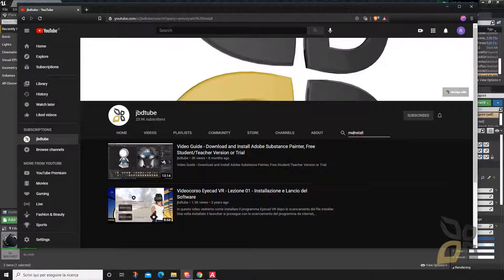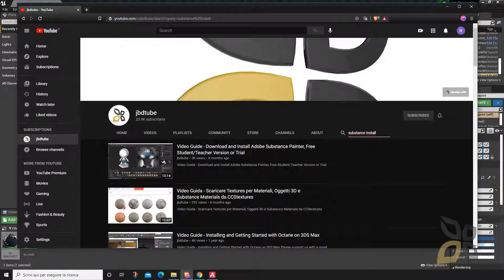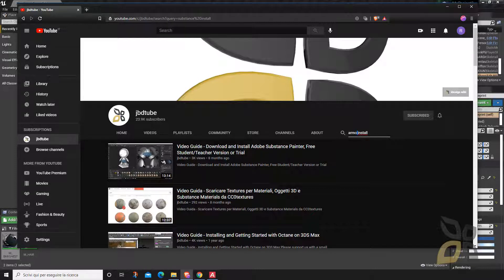You can also use Marmoset, which is not free but similar to ArmorPaint, and also Substance, which is the best one from Adobe but not free. ArmorPaint is basically the free version of Marmoset and Substance. It's a little bit painful to install, but we are publishing a video guide about this topic — look for it in our channel. If you don't know how to install Unreal Engine, we have a video guide for that as well — just search for 'Unreal Engine install.'